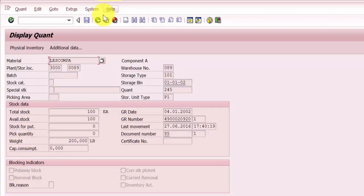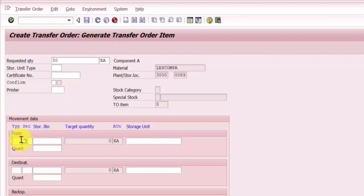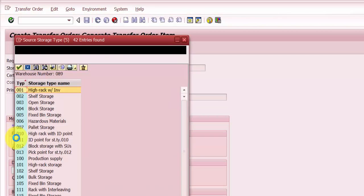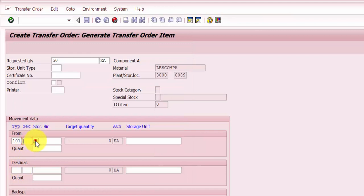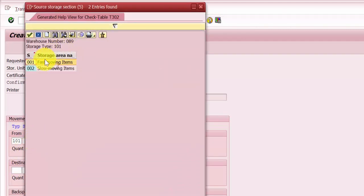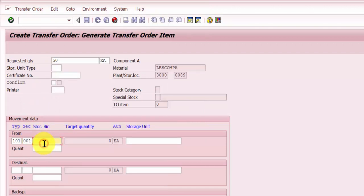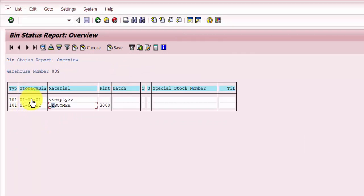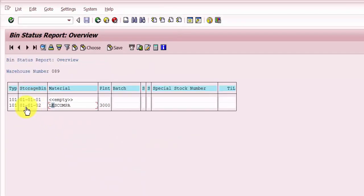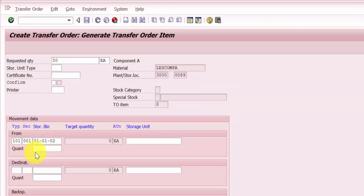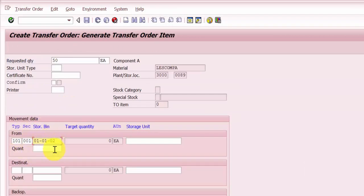Now we are going to pick up the storage type and the bin from which we would like to transfer. If you open up the storage type field, you will find the list of all storage types. Our storage type is 101. The section is 001, and the source storage bin is 010102, because we would like to transfer material from 010102 to 010101.